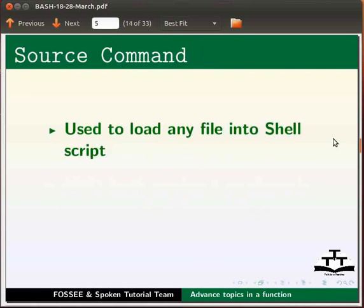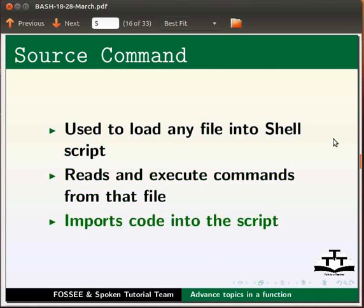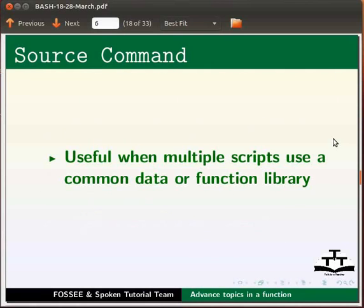Source command is used to load a file into shell script. It reads and executes commands from that file. It also imports code into the script. This is useful when multiple scripts use a common data or a function library.